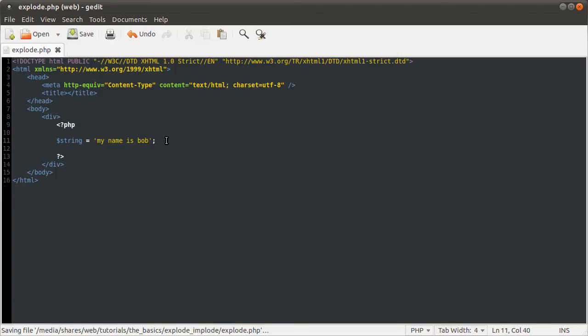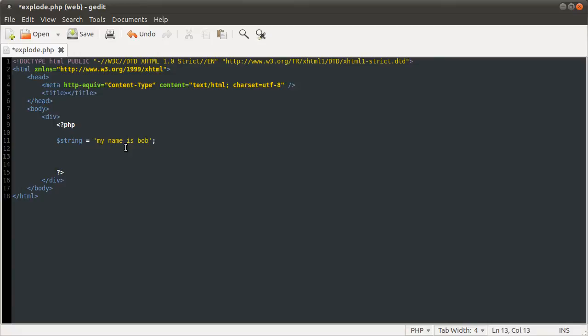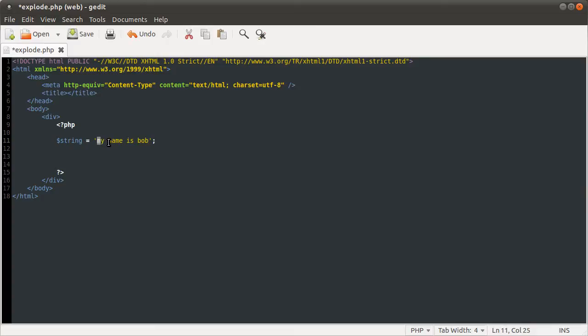So then what we can do using the explode function is we can sort of split this string up into its words, basically. So you can explode on a space, which is what you say when you use the explode function. I'll demonstrate that in a moment. So we'll get an array with four elements. Each element will have one of these words. So the first element will be my, the second one will be name, third is, fourth Bob.